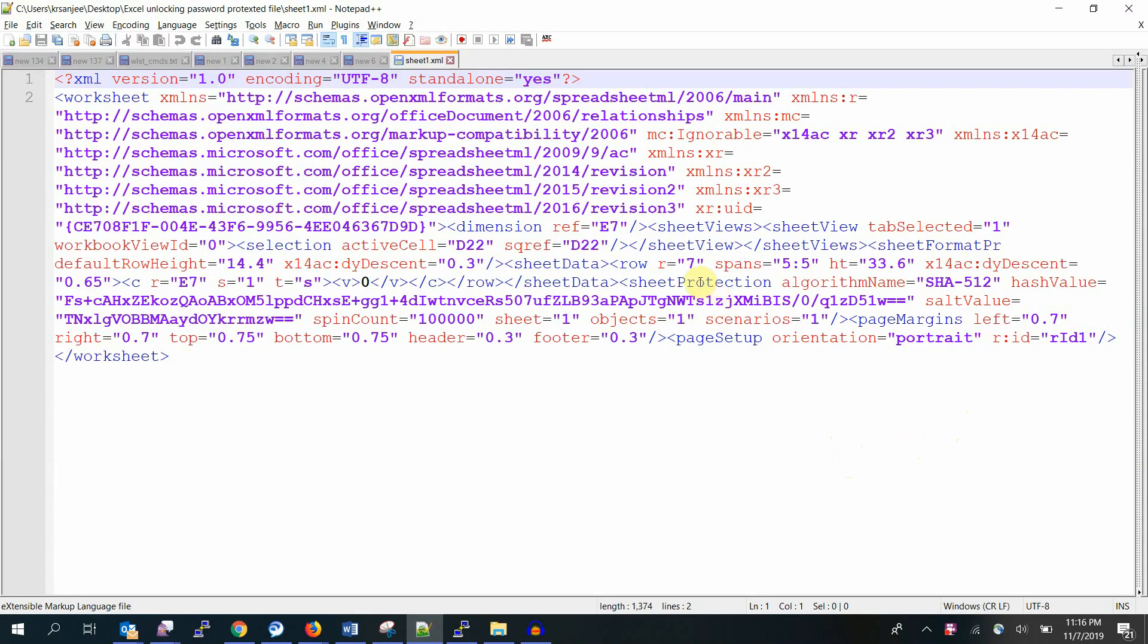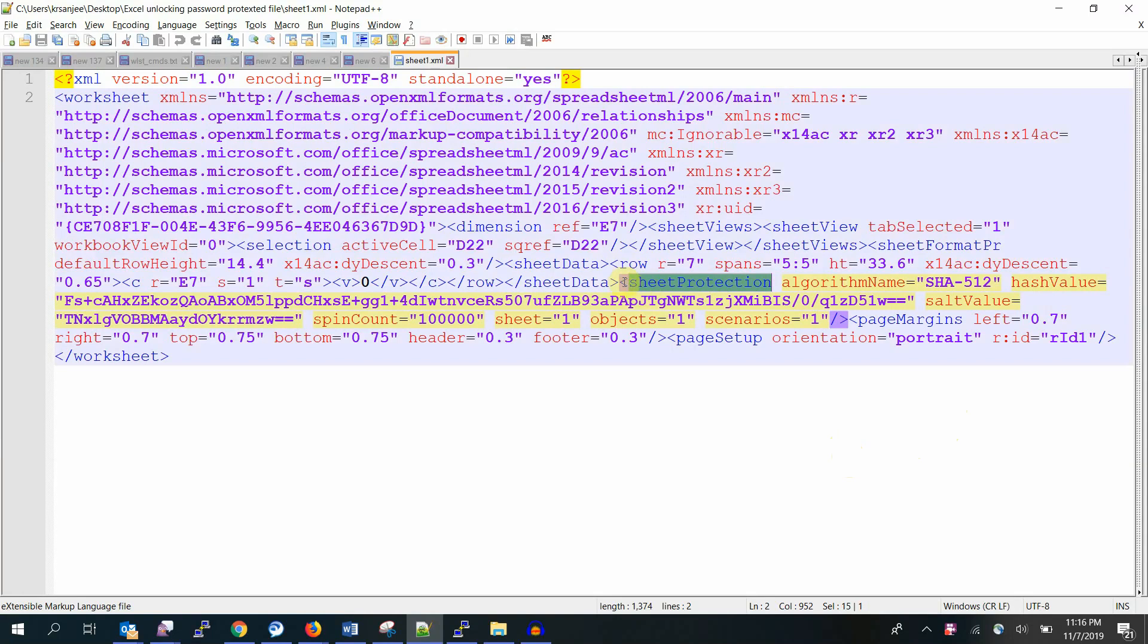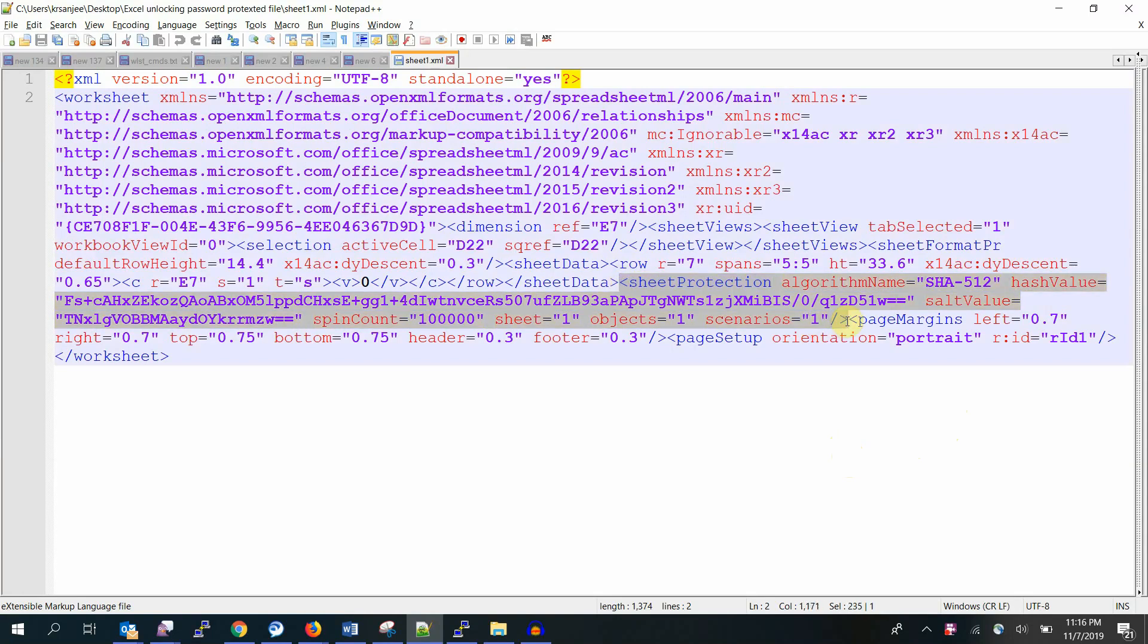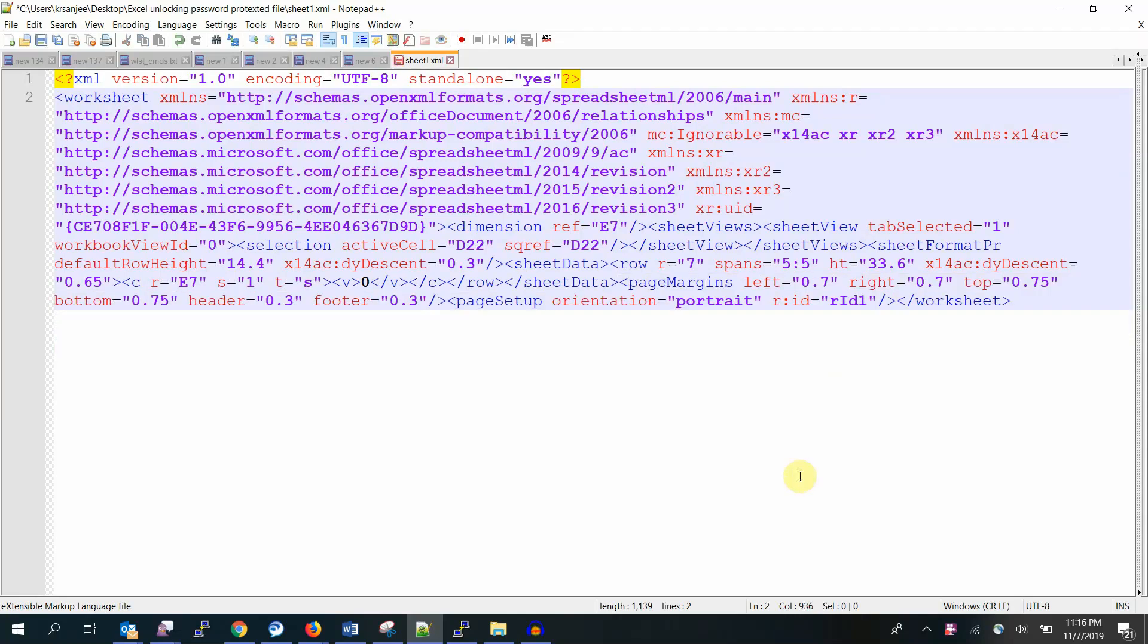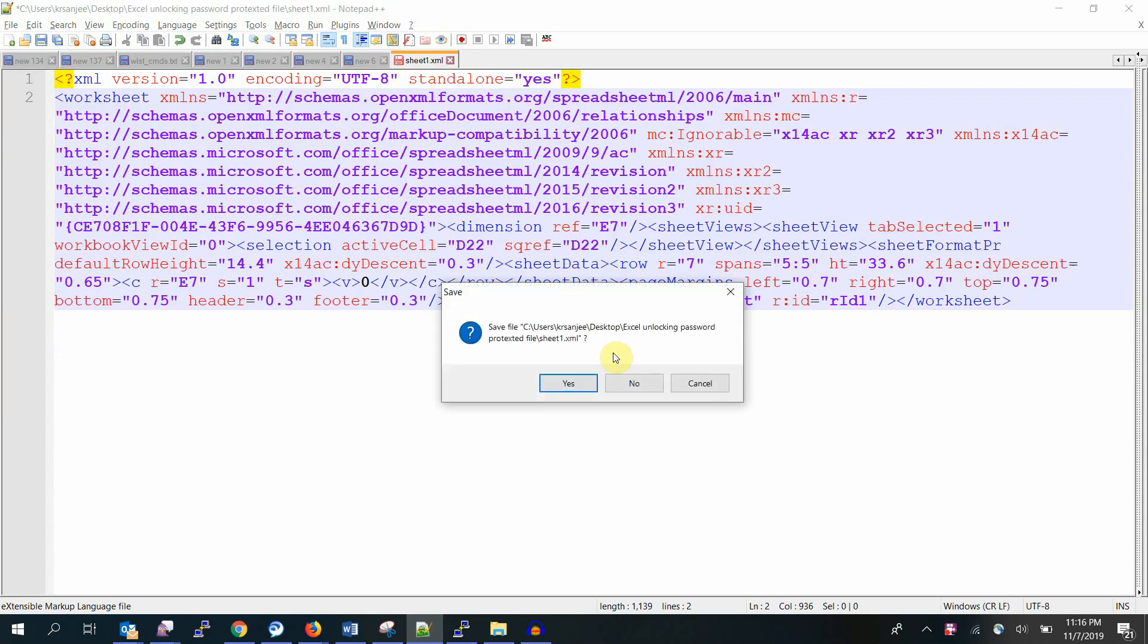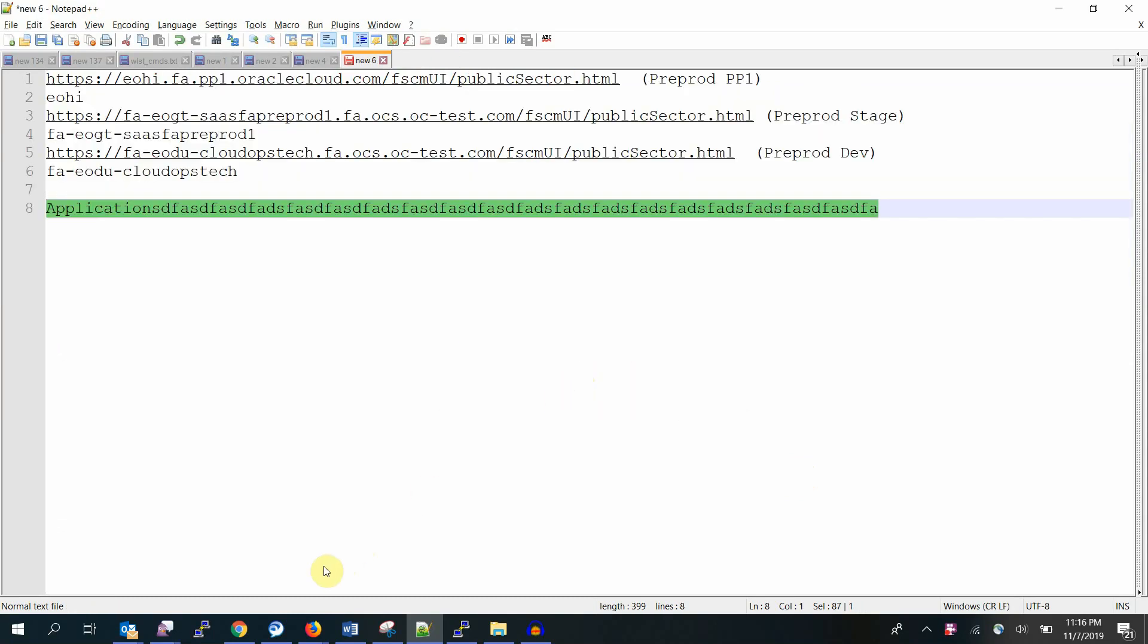Again, open this in Notepad++. Search for the sheet protection. Here it is. Similarly, check out this section. Make sure that you only take out the corresponding start and end tag, otherwise you will lose the file. Yes, save it.